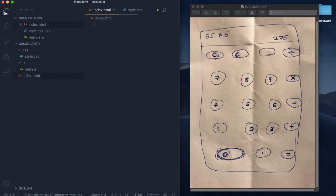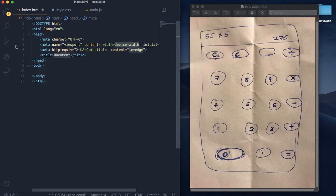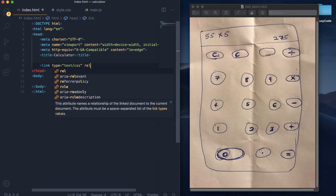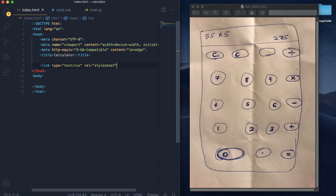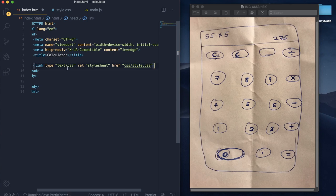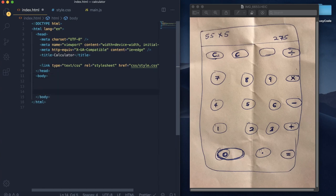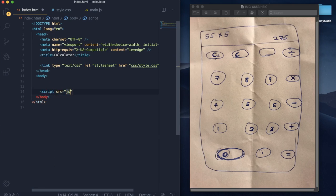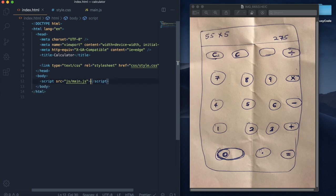Let's go into our HTML file, get the boilerplate code, and change the title to 'calculator'. Now we link our CSS using the link tag — type text/css, relationship stylesheet. Then we link our JavaScript with the script tag, setting the source to js/main.js, then close the script tag.